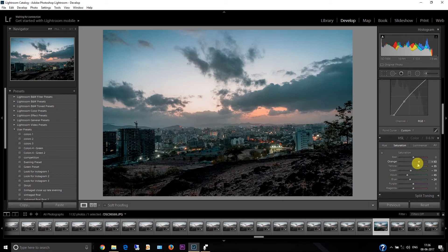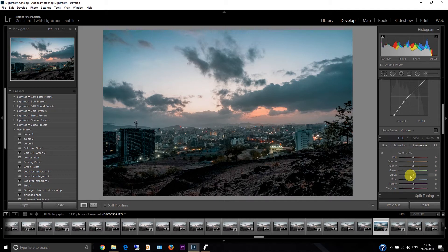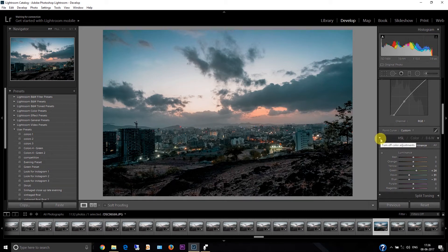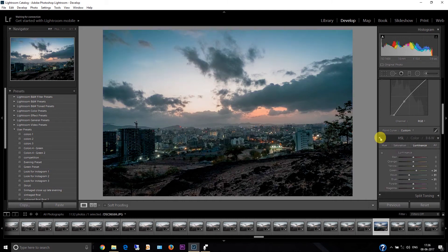I'll increase a little bit of red as well. Then I'll go to the luminance tab and decrease the luminance for the blues — this will deepen the blue color. And I'll increase it for the greens a bit. You'll see before colors and after colors — this is the before and this is the after. I like this one.